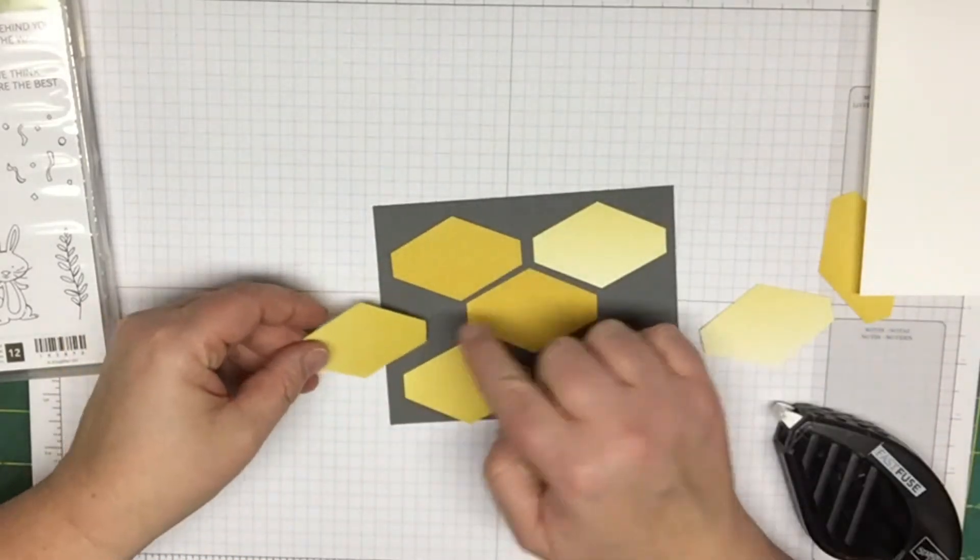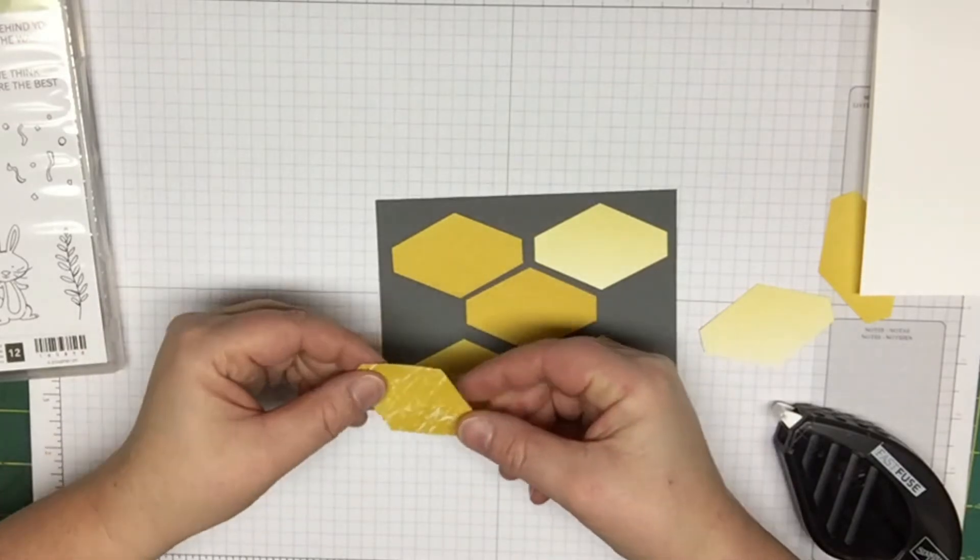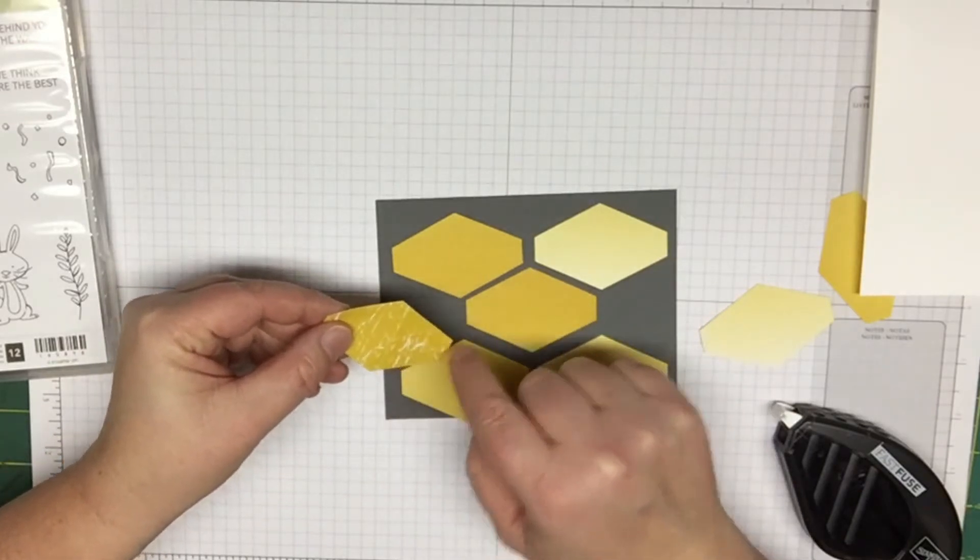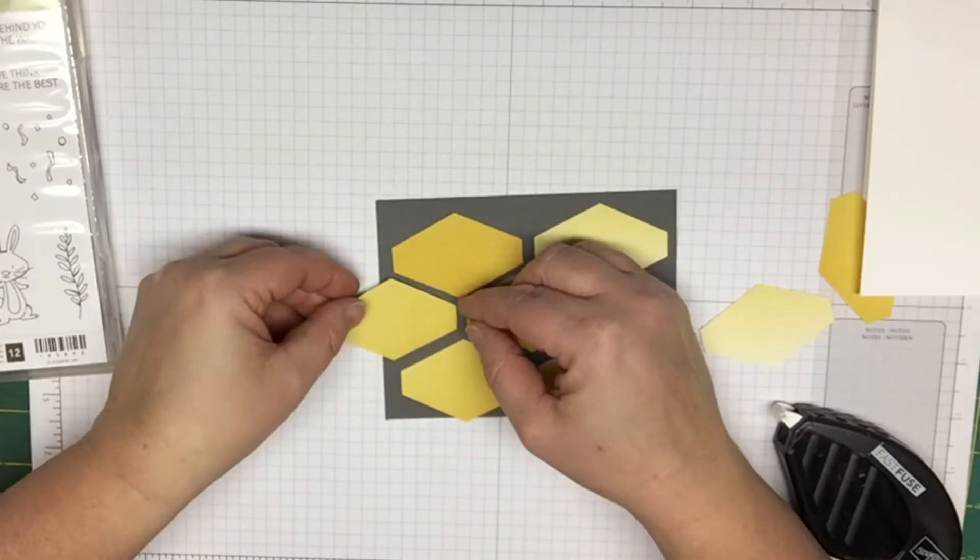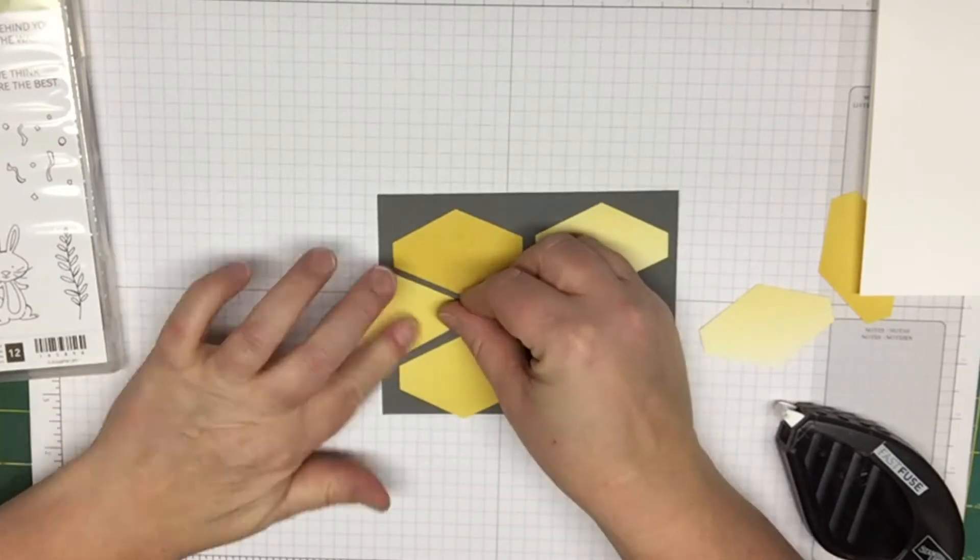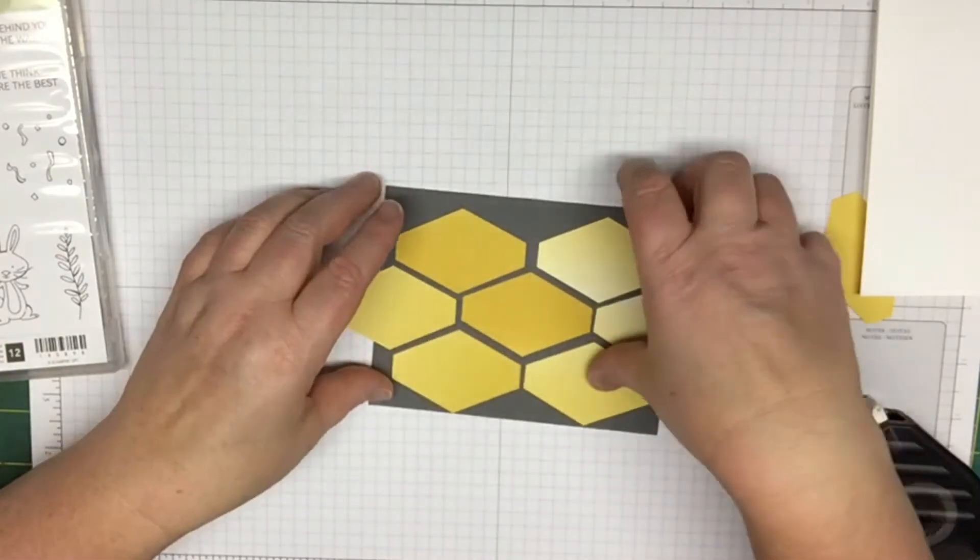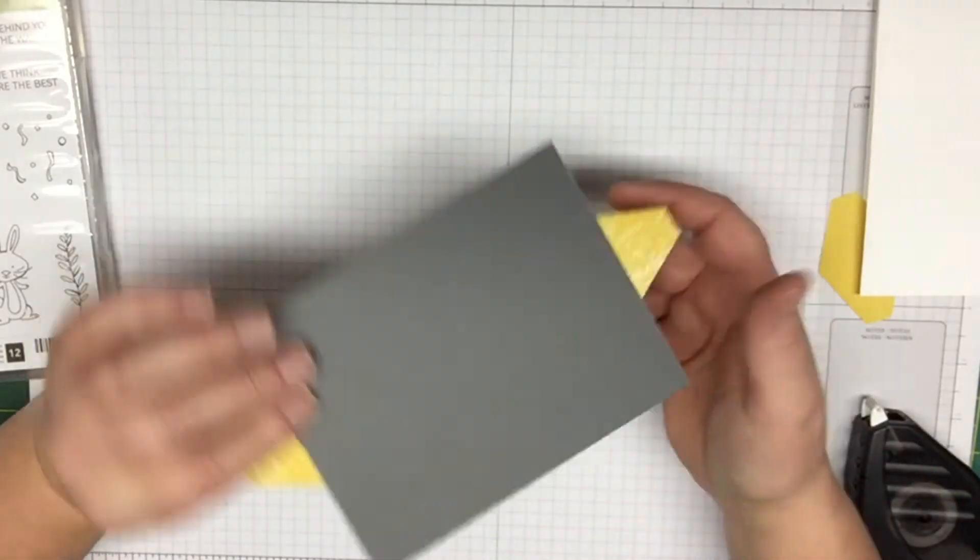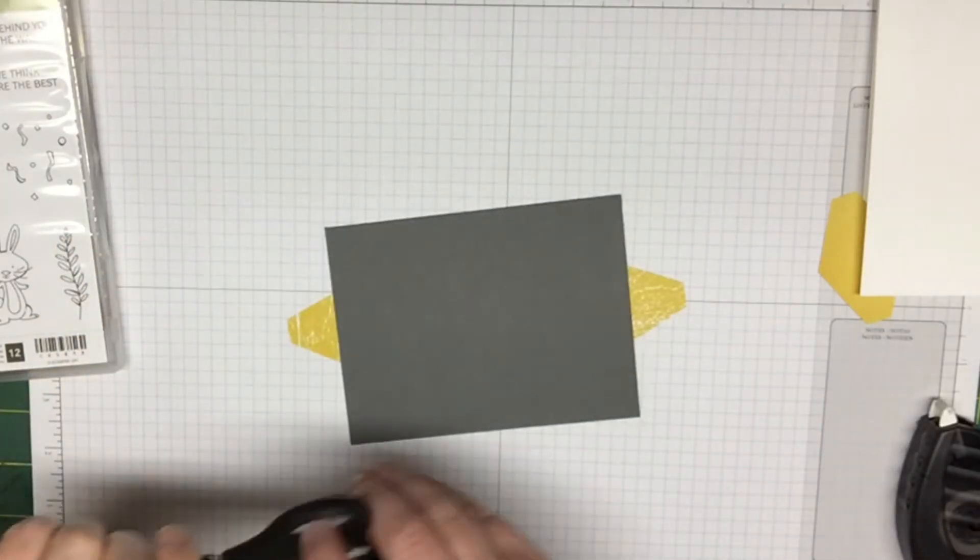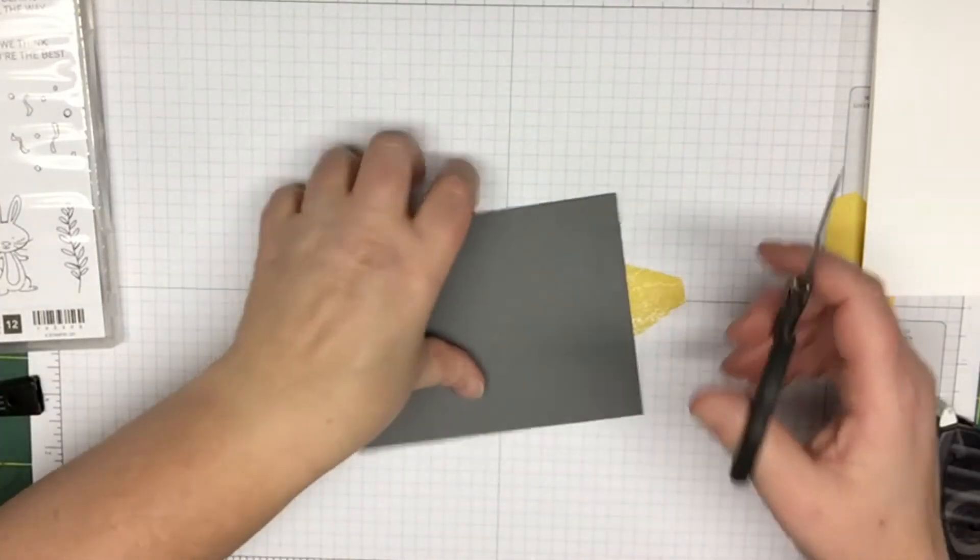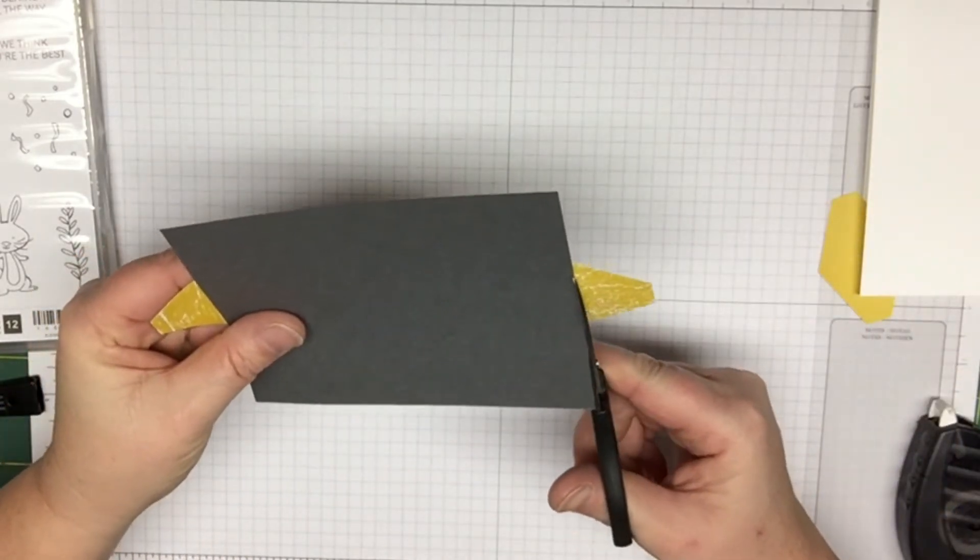These ones on the end here that I know are going to hang over, I just put the glue on halfway because I know I'm going to cut some of it off. Then you'll just end up trimming these. I just took my paper snips and trimmed them along the edge here.